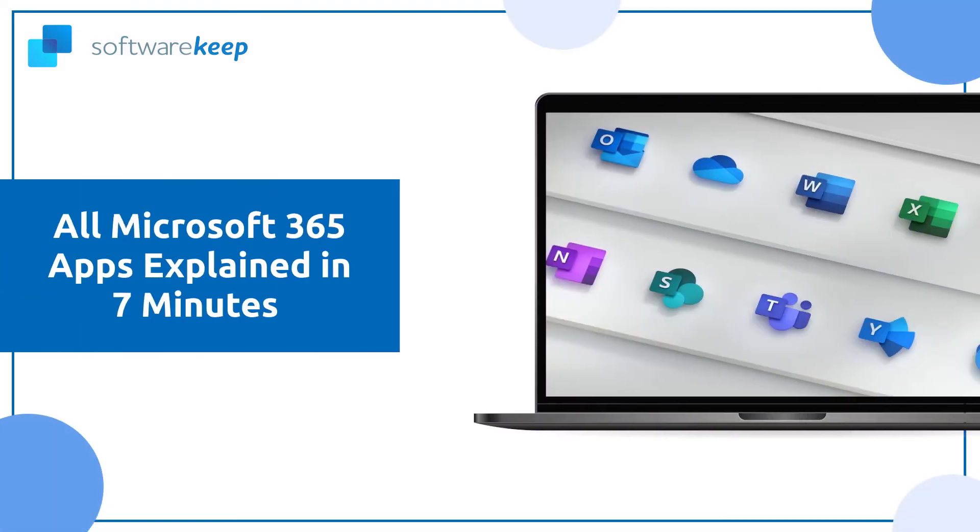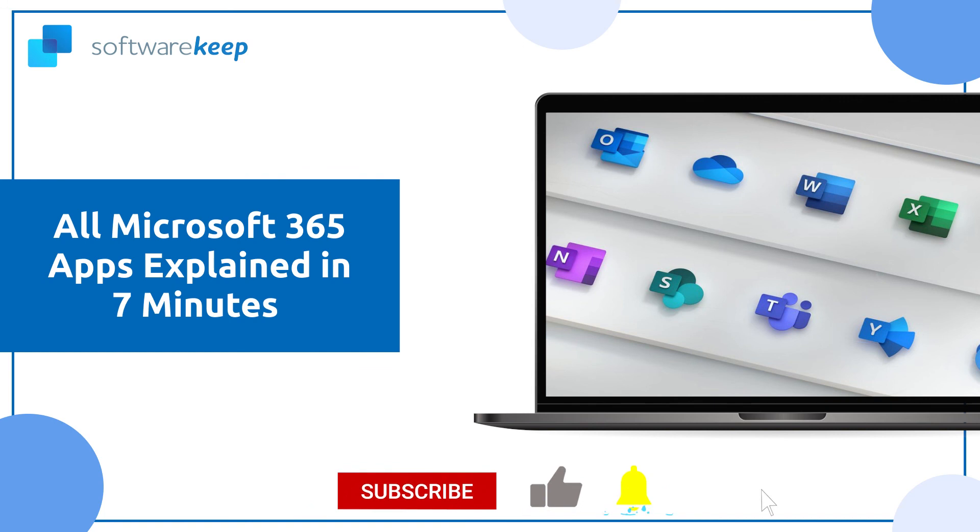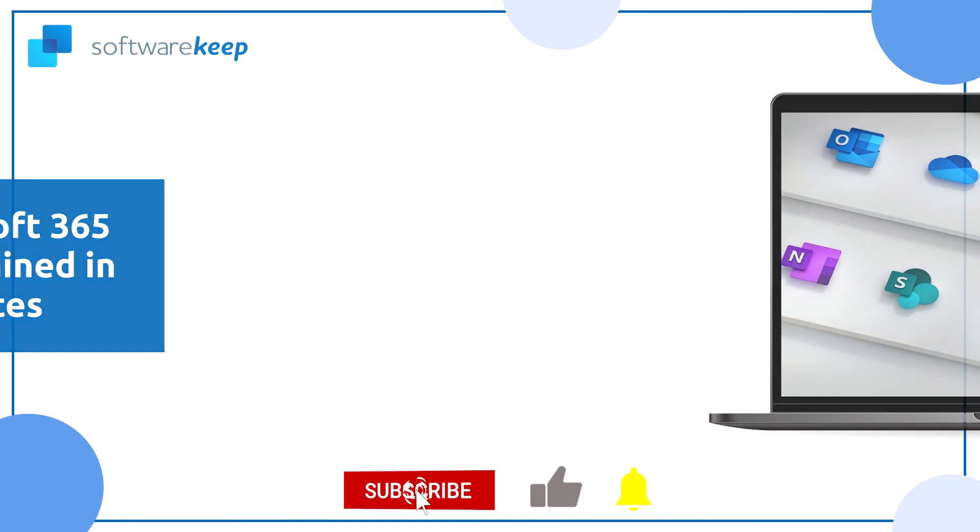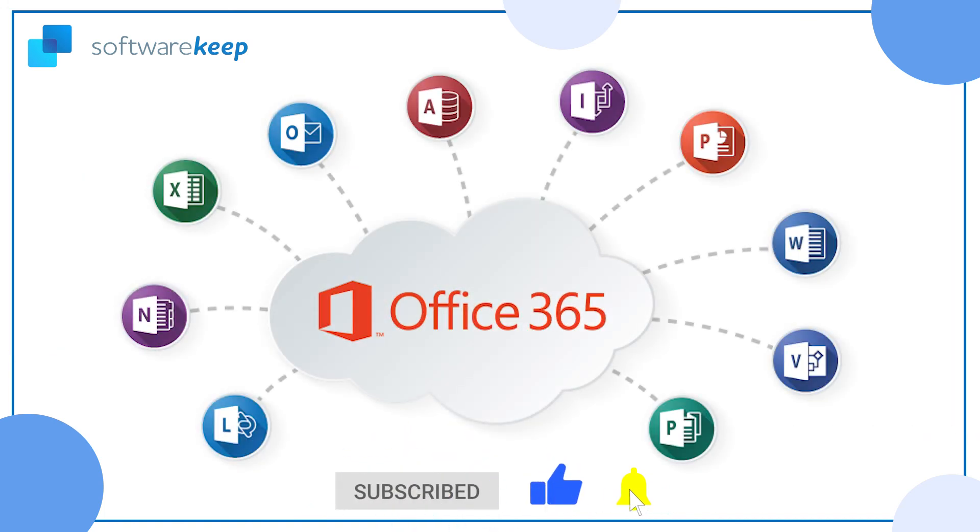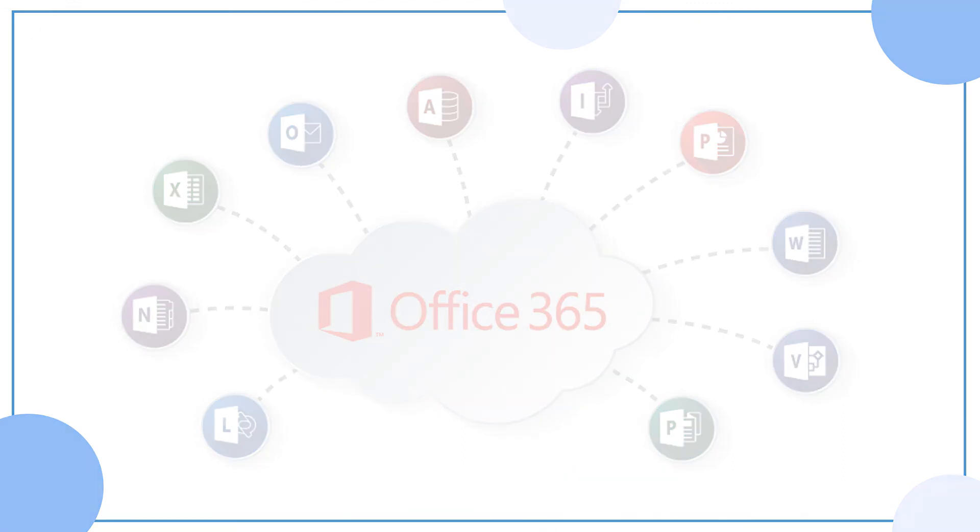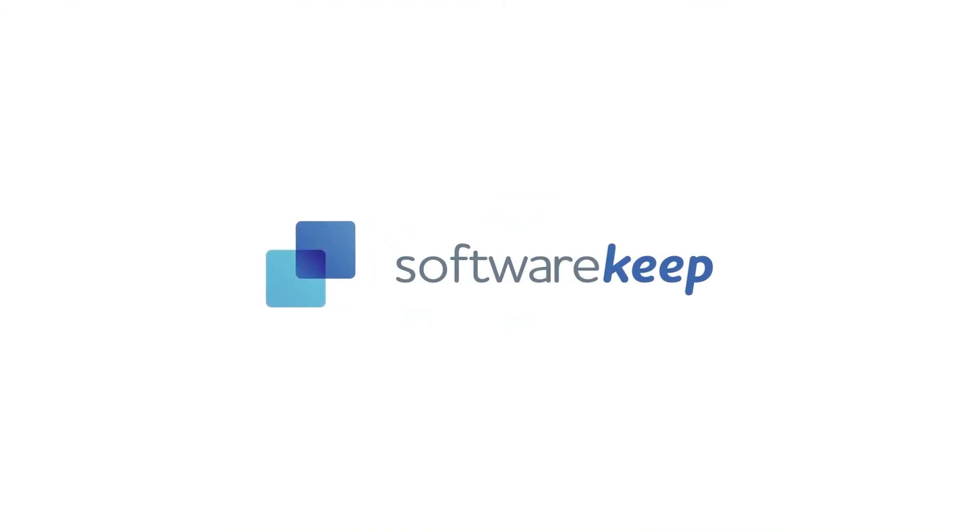And that was all for today. I really hope you understood the meaning of each application and its purpose. And as I always say, if you want to keep watching and learning from our videos, please subscribe to our channel and don't forget to give it a thumbs up. Thanks for watching and I'll see you in the next video.